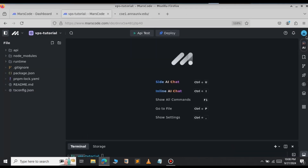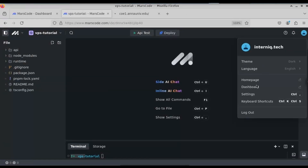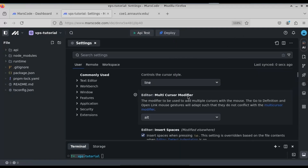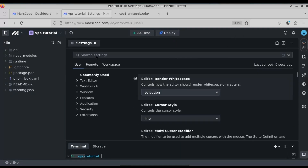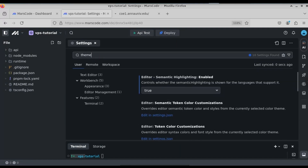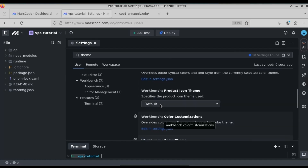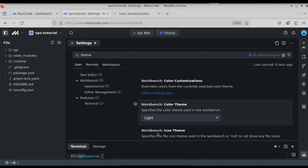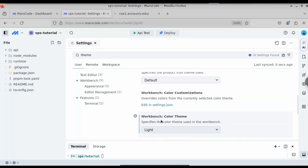This is how you get your free VPS on masscode.ai. If you want to change the theme, click on Profile and select Settings. In the search bar, type 'theme' and scroll down to find the Color Theme option. Change it to Light so we can see it better.